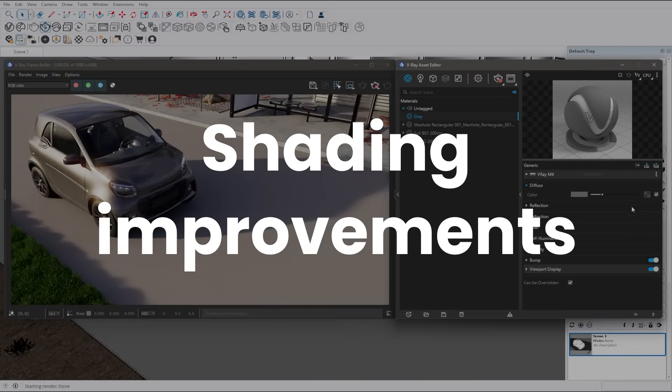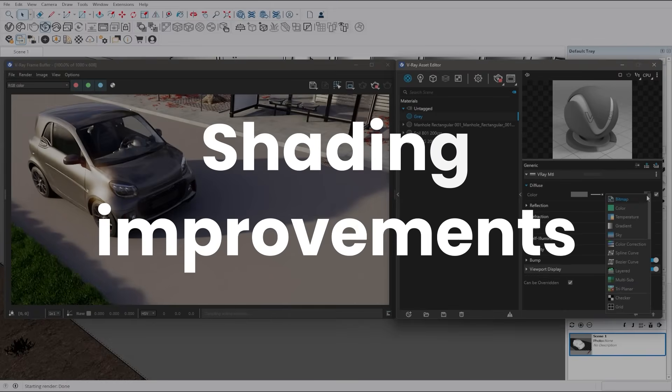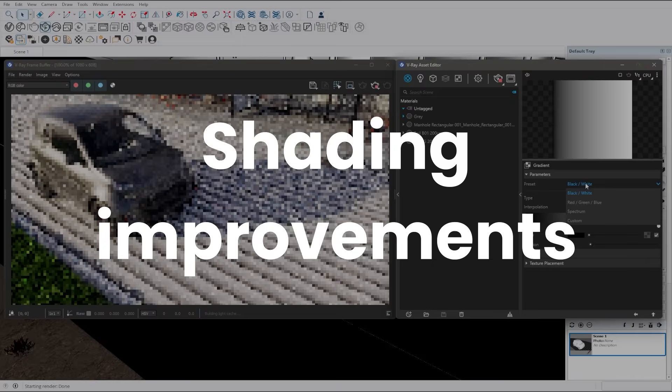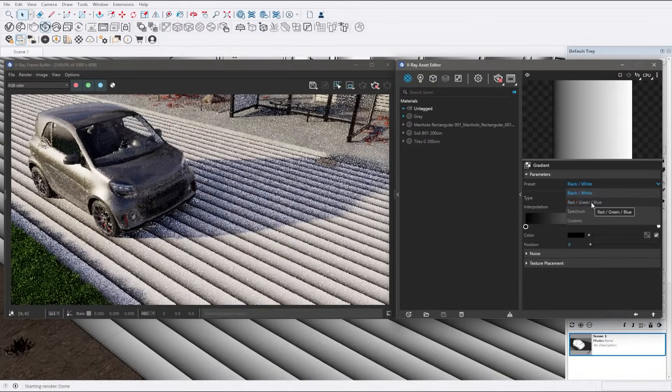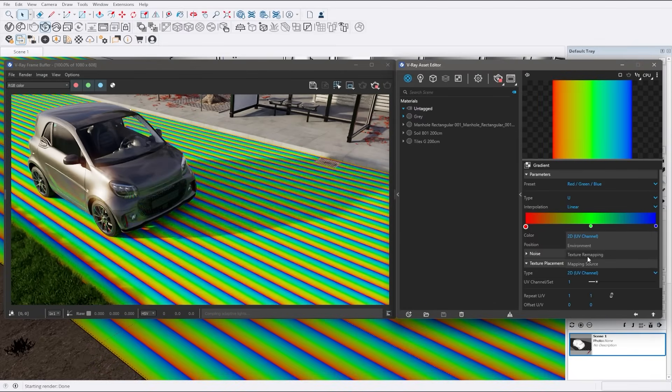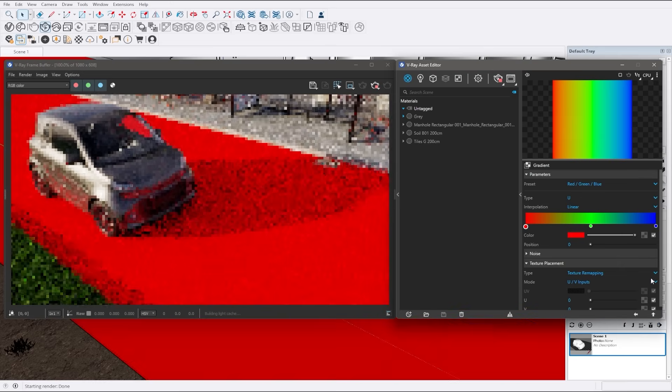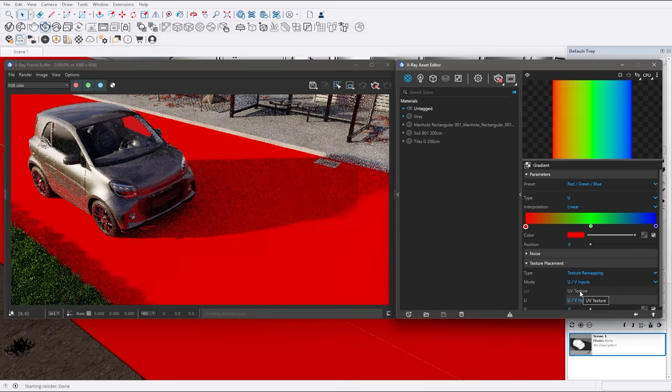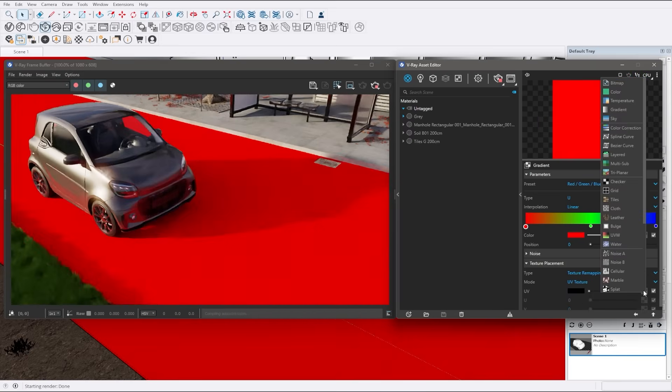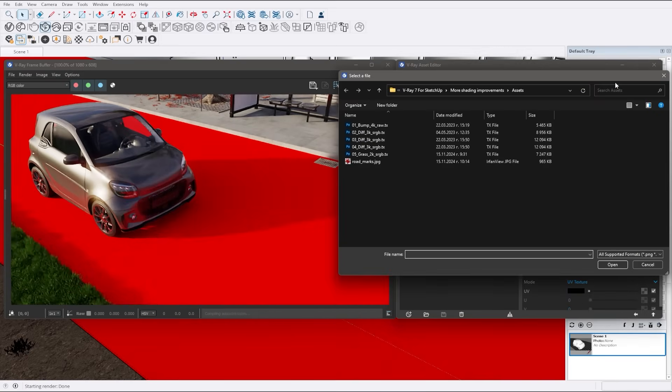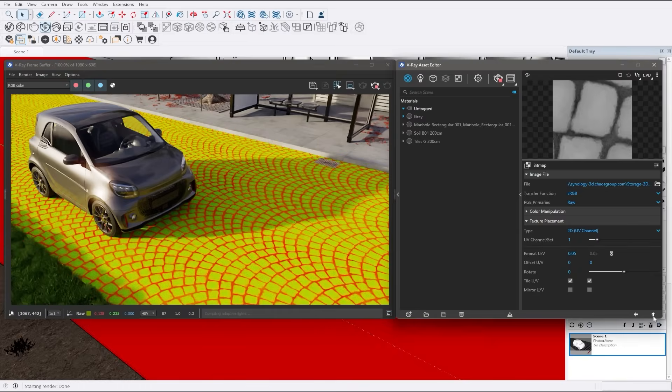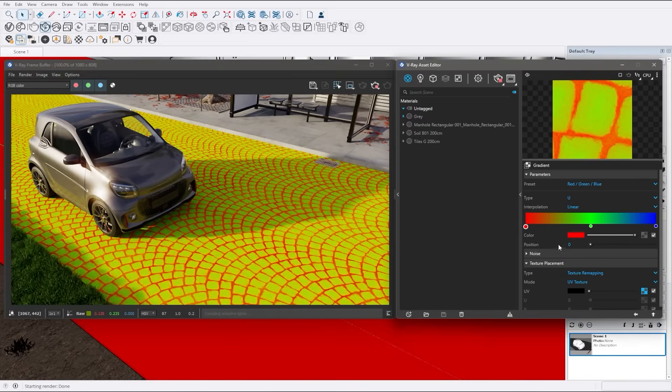Get ready for some exciting shading improvements. First, you can now use texture-based remapping of a gradient to procedurally colorize grayscale textures based on gradient map values, giving you precise control over your color transitions. This feature allows for more dynamic and visually appealing shading effects.